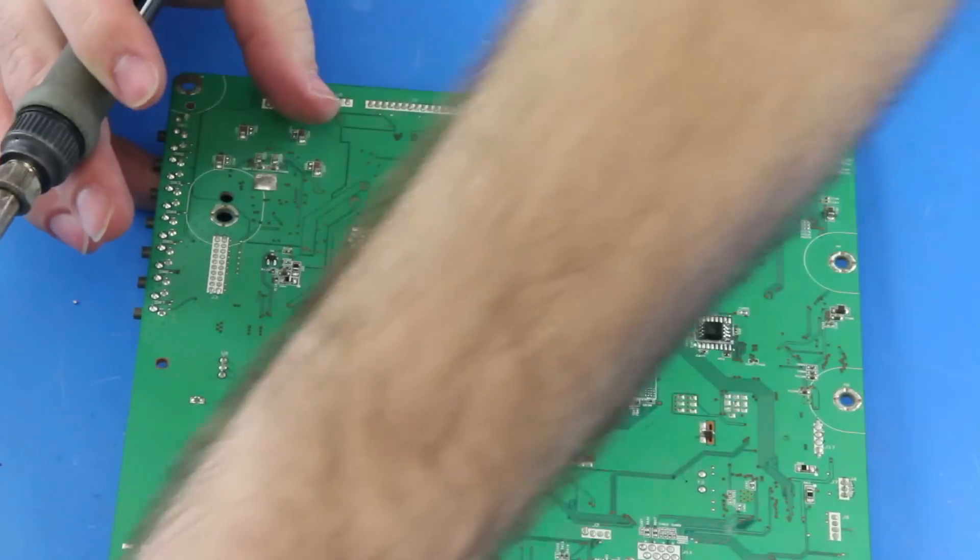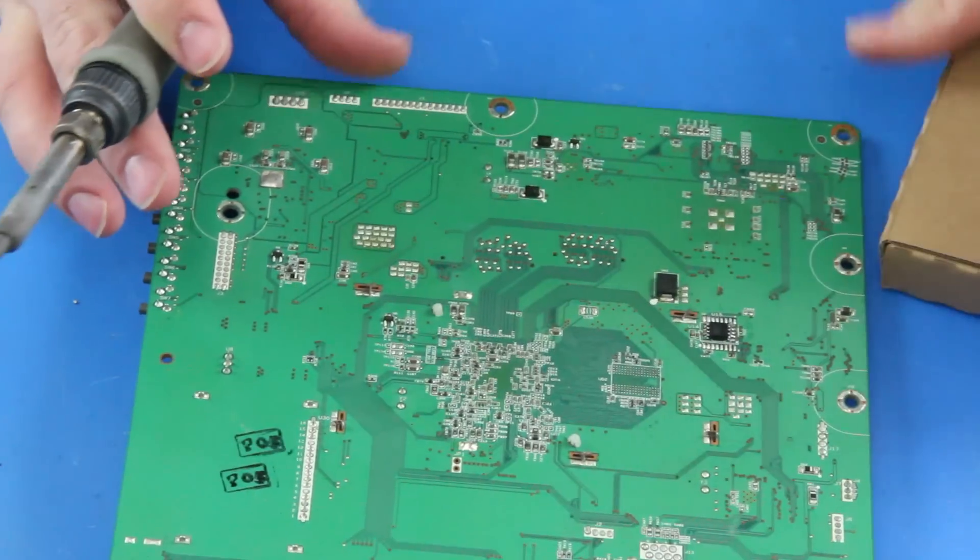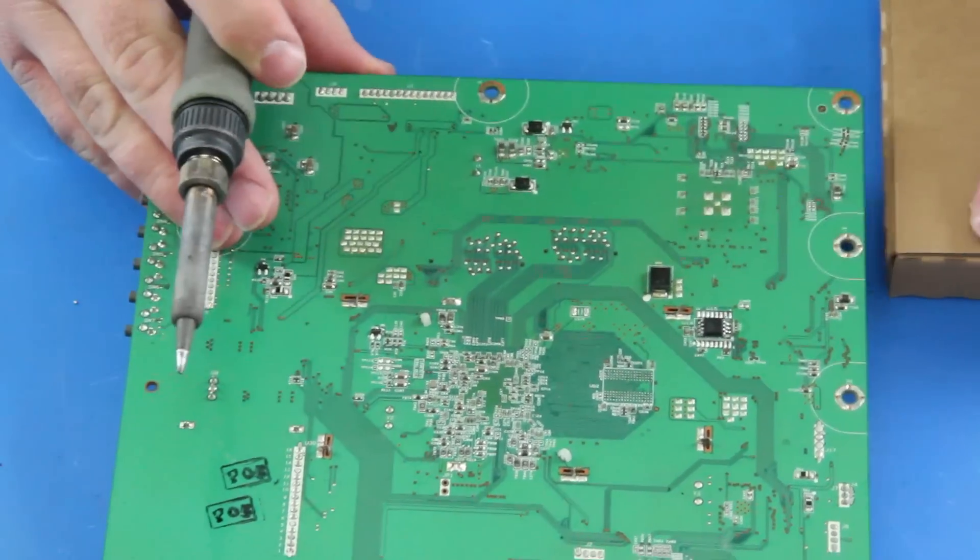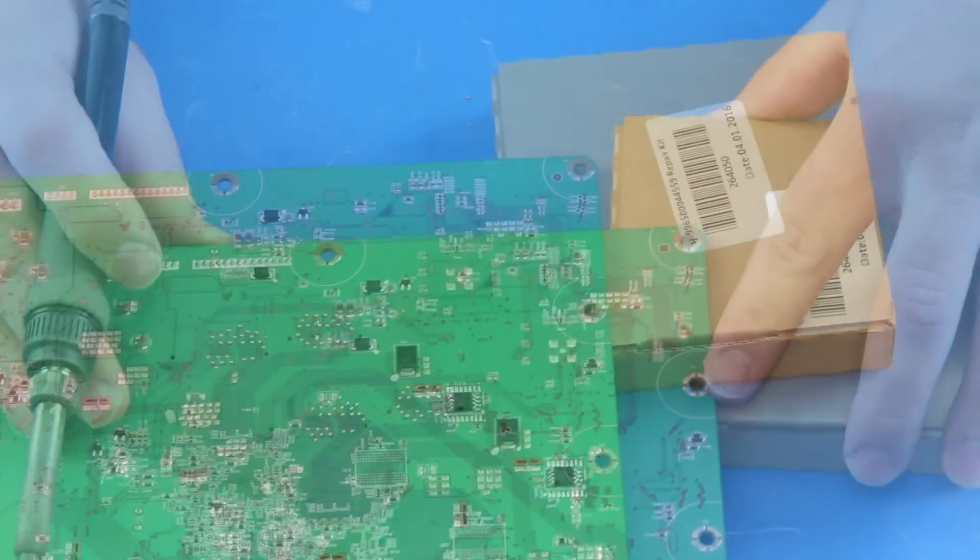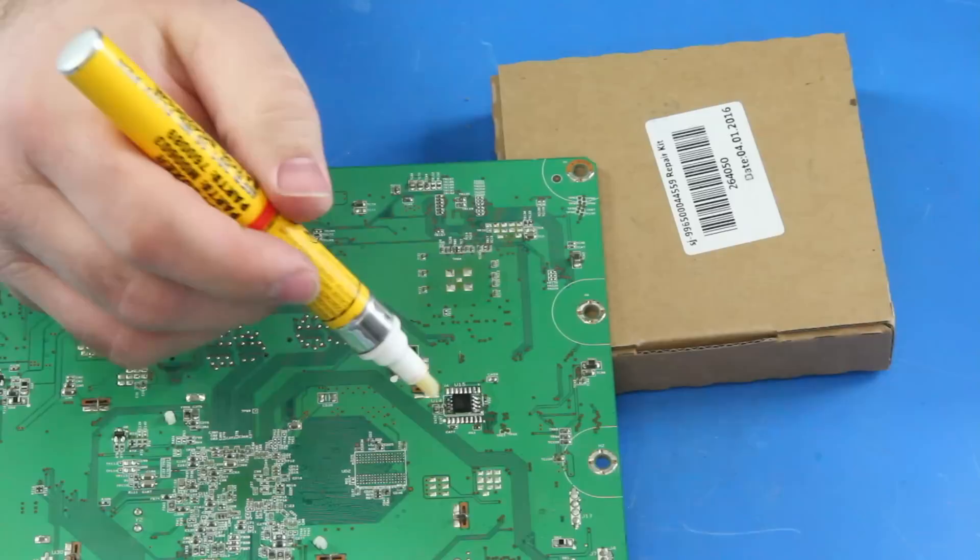Then, I can rotate the board and do the same process for securing this side of the chip to the board.